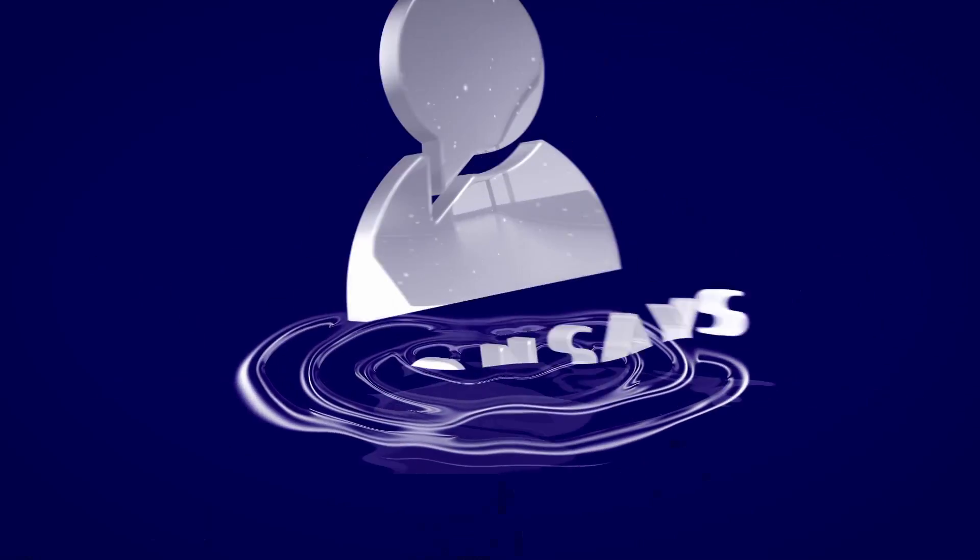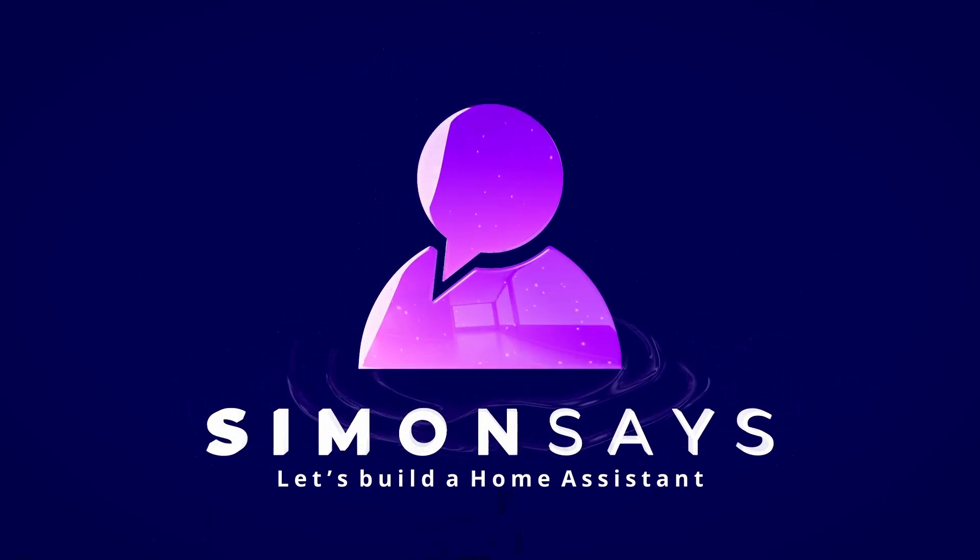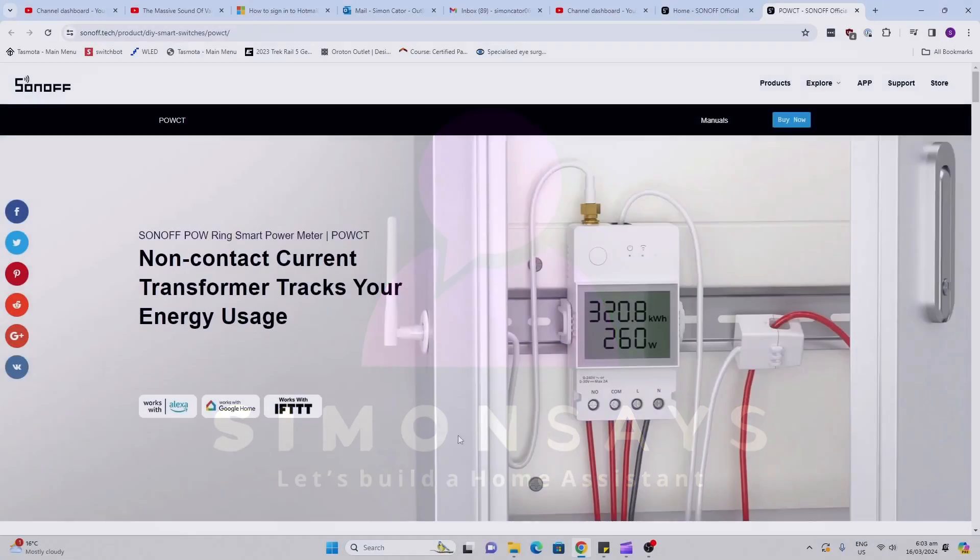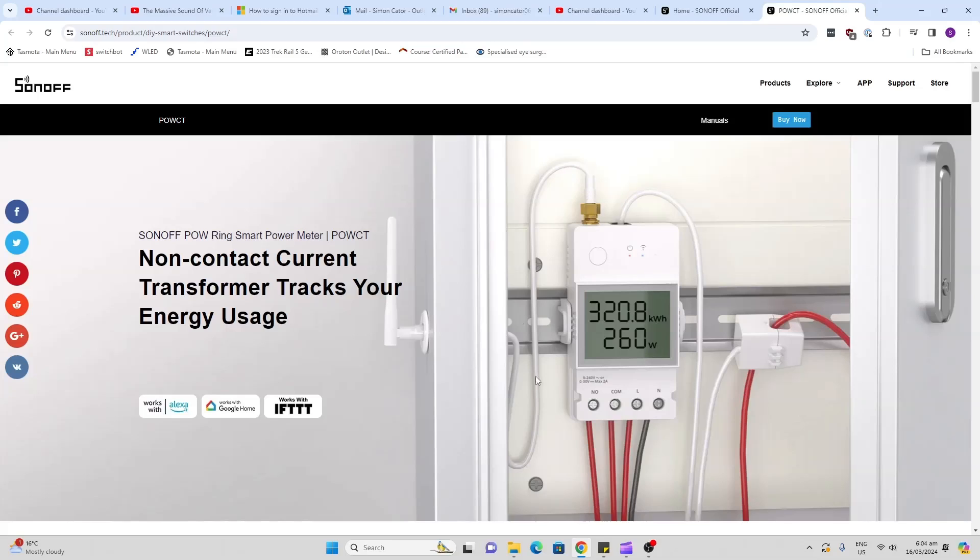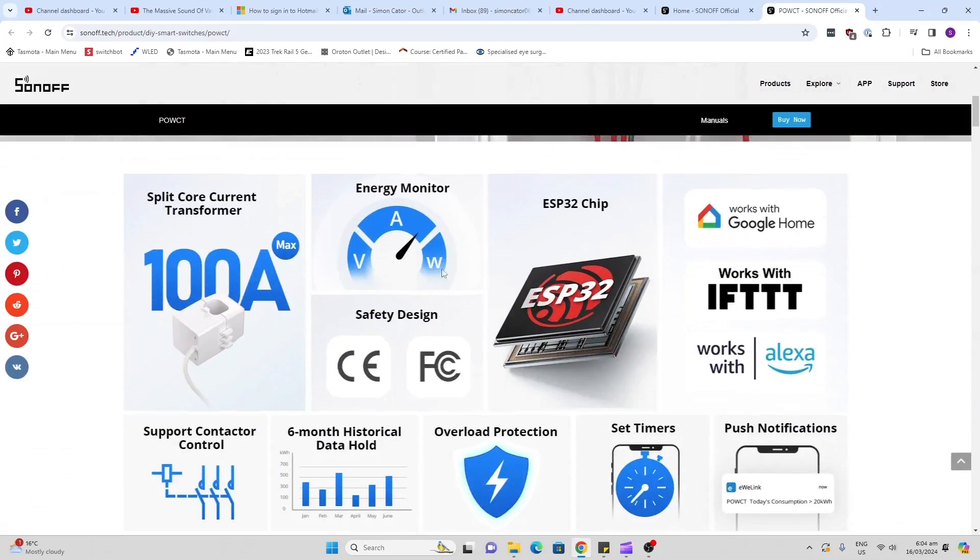This device allows you to clip it onto a rail in your power board. As you can see, it's got a really nice clear display on there and an external antenna, and here's your clamp that goes onto the live wire. The beauty about this one is it can measure up to 100 amps, so let's have a look what comes in the box.